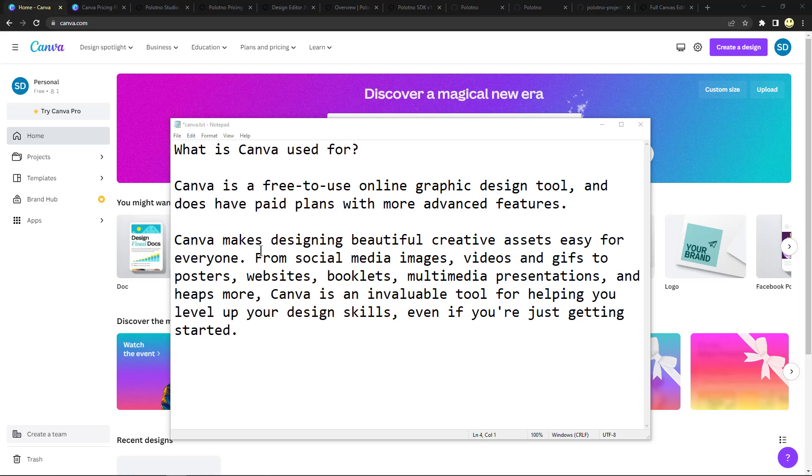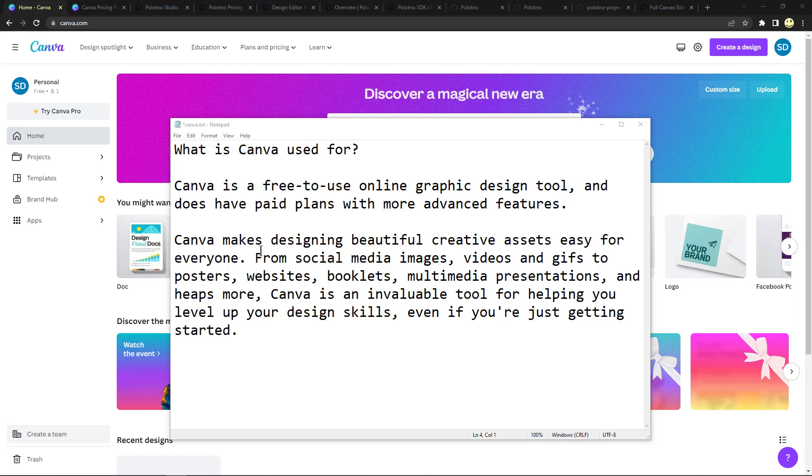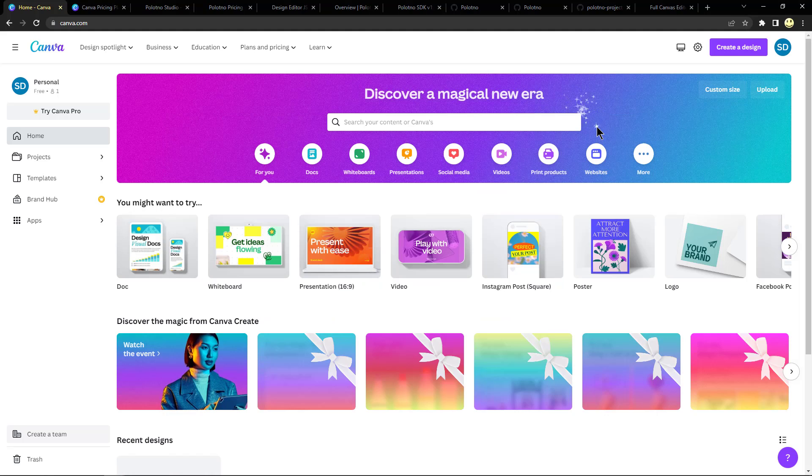Canva is an invaluable tool for helping you level up your design skills even if you're just getting started, and they are adding more new features including artificial intelligence features that I will look at in another video.